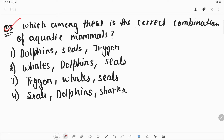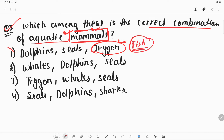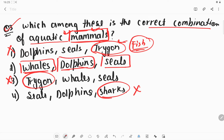Question number three: which among these is the correct combination of aquatic mammals? Trigon, also known as the stingray, is a fish — not a mammal. Shark is also not a mammal. However, whales, dolphins, and seals are all mammals that live in an aquatic environment, so option number two is the correct combination.